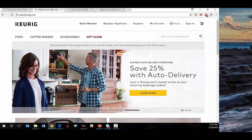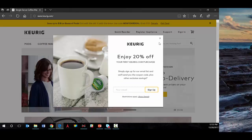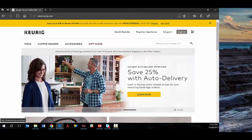We can see the experience here coming to keurig.com. We can also take a look at what this might look like for a first-time visitor on keurig.com. You'll see they're presented with a 20% off first keurig.com purchase offer — it doesn't recognize the individual.